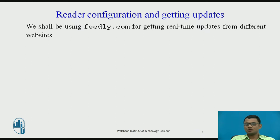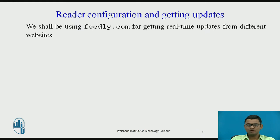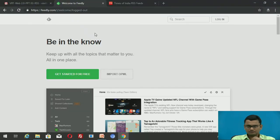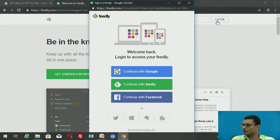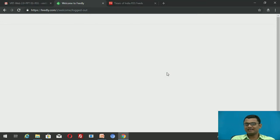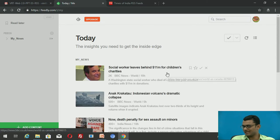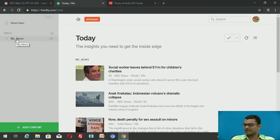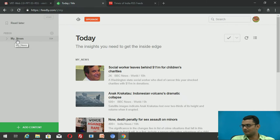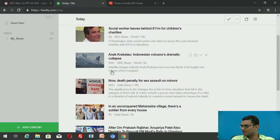Now I'll show you how to configure and subscribe to RSS feeds on feedly.com for getting real-time updates from different websites. First, you log in to feedly.com and create an account — you can also log in through your Google account. These are my existing feeds; I have created a feed called 'My News' where I see updates from different sites.